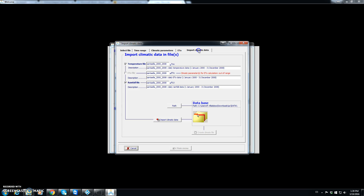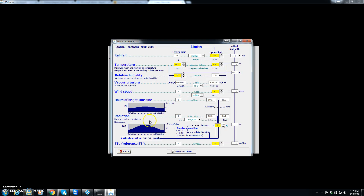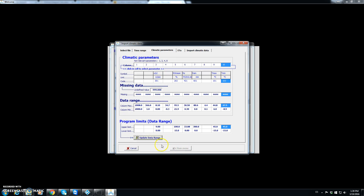We then go to Import Climatic Data, but it tells us that climatic parameters for ETo are out of range. There is a wind speed value above 8, so we go to Update Data Range, select wind speed, and raise the maximum wind speed value to 9. We click Save and Close.